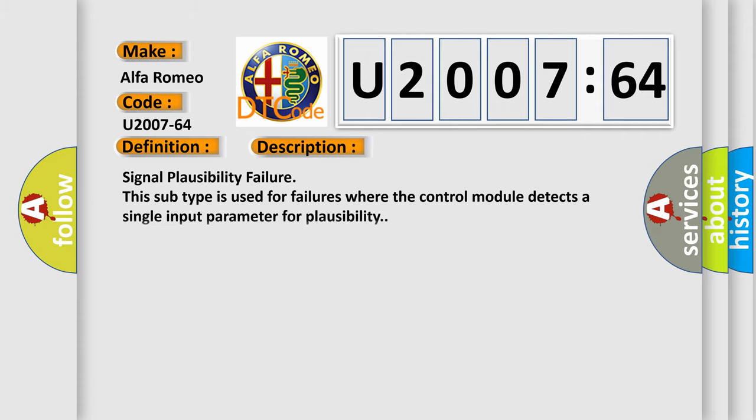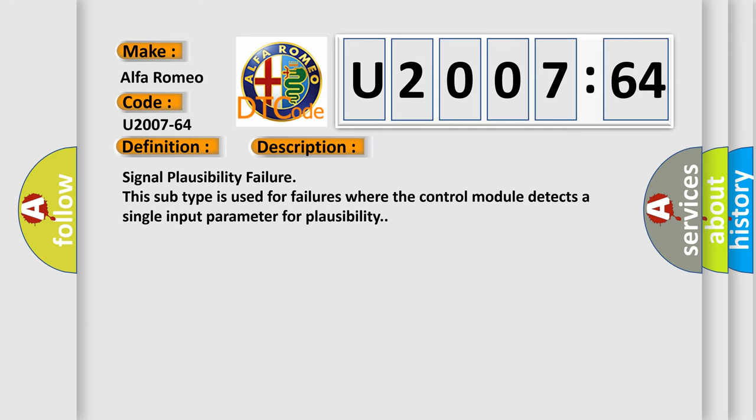And now this is a short description of this DTC code. Signal plausibility failure. This subtype is used for failures where the control module detects a single input parameter for plausibility.